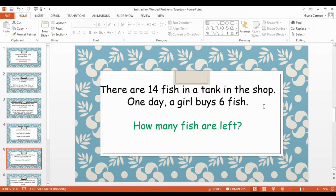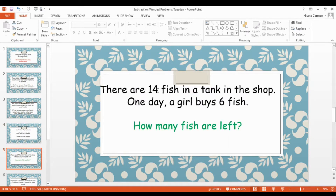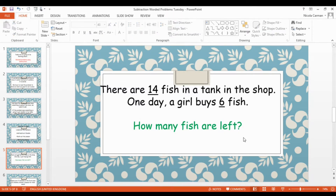Here's our first problem today, Reception. Let's read this one together. There are 14 fish in a tank in the shop. One day a girl buys six fish. How many fish are left? We need to read the problem — which we've done — and then we need to underline the numbers. So 14 is the first number and six is the next number.